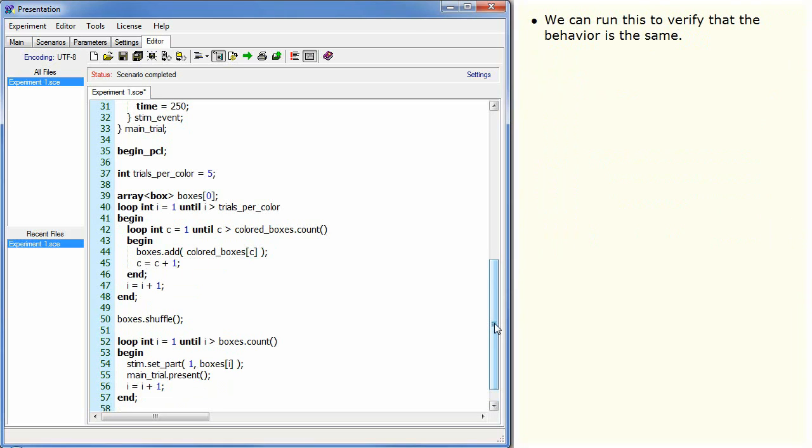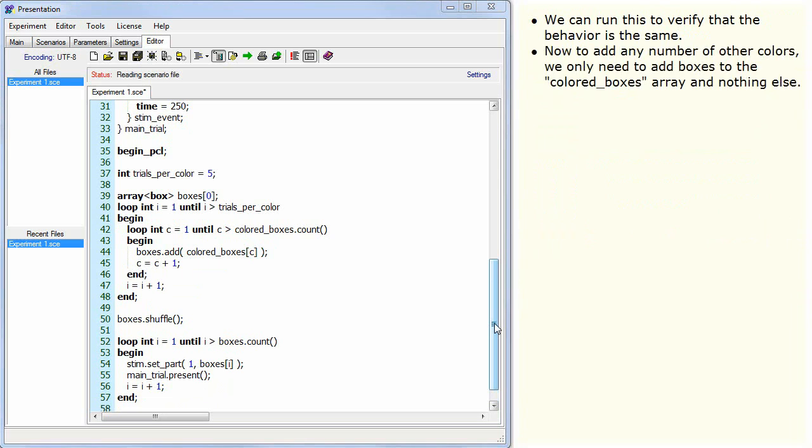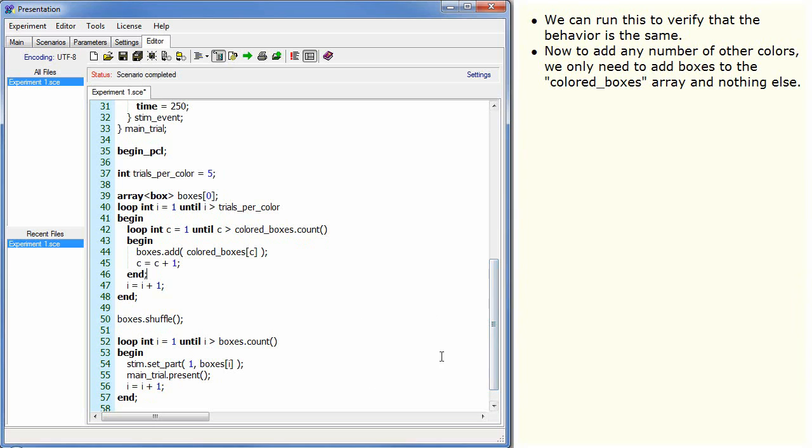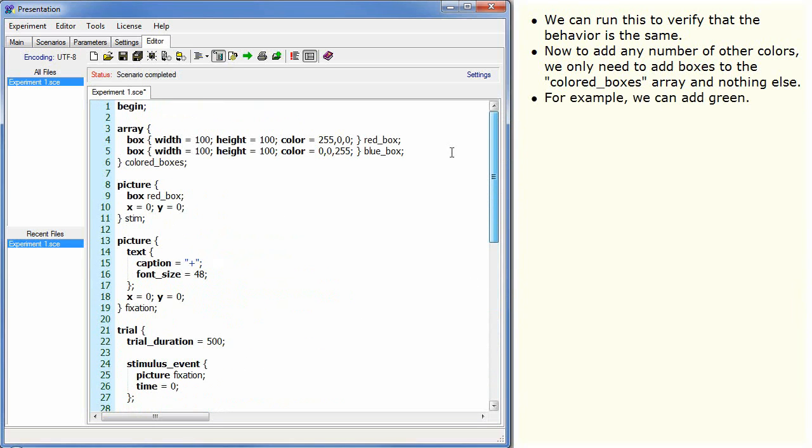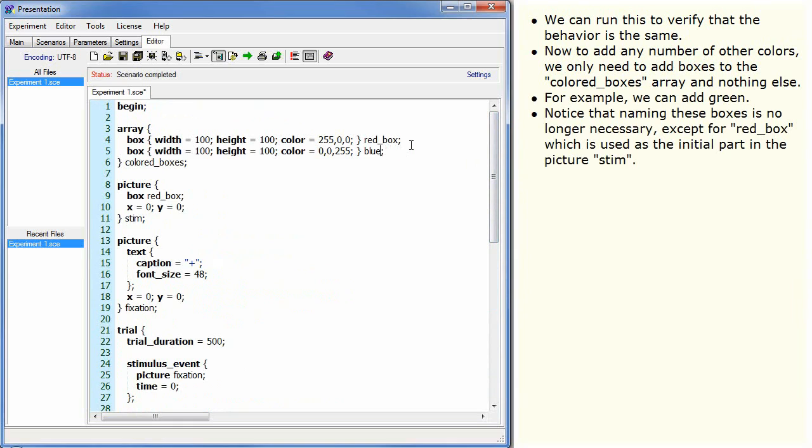We can run this to verify that the behaviour is the same. Now, to add any number of other colours, we only need to add boxes to the colored_boxes array and nothing else. For example, we can add green. Notice that naming these boxes is no longer necessary, except for red_box which is used as the initial part in the picture's stim.